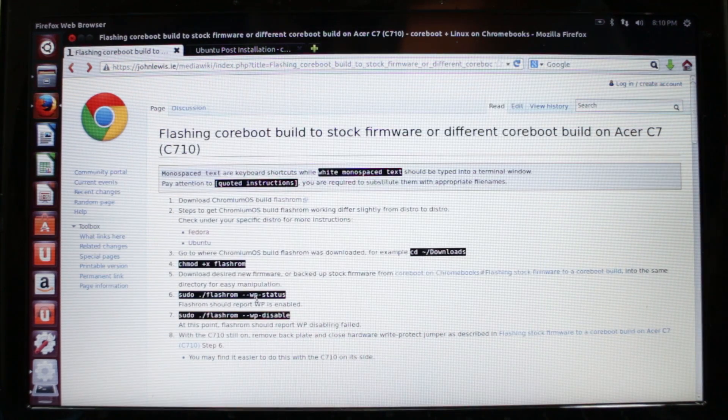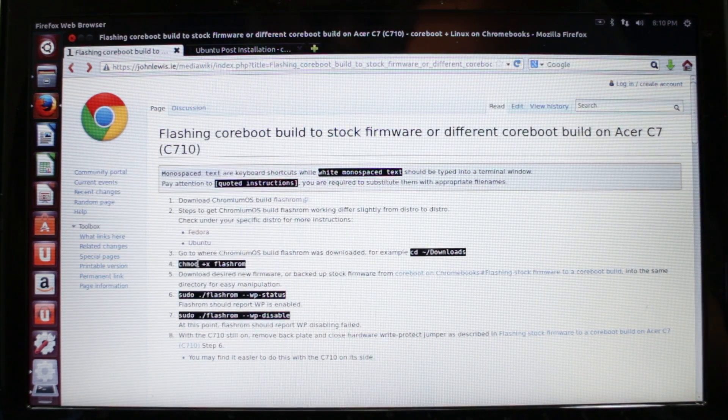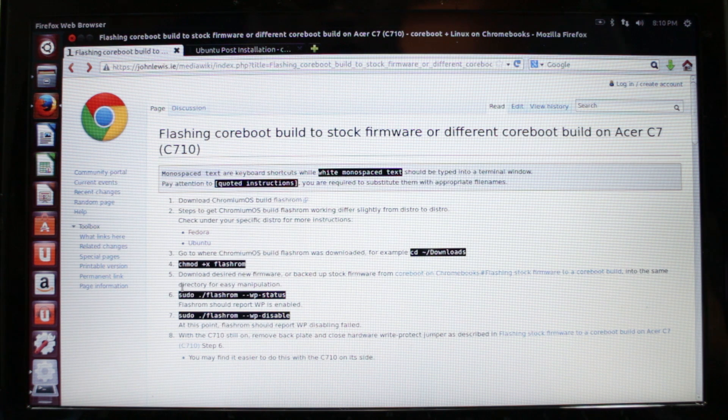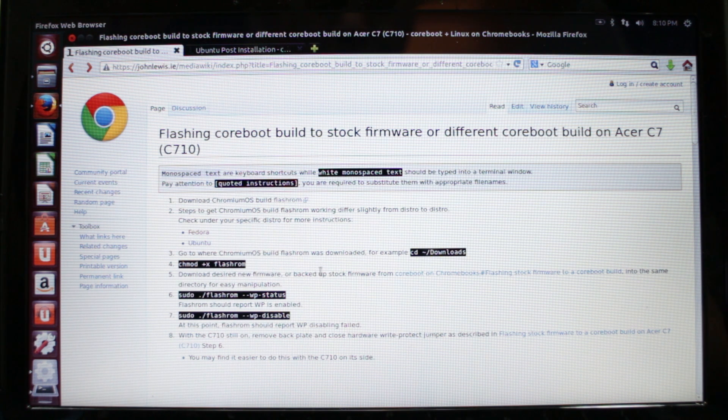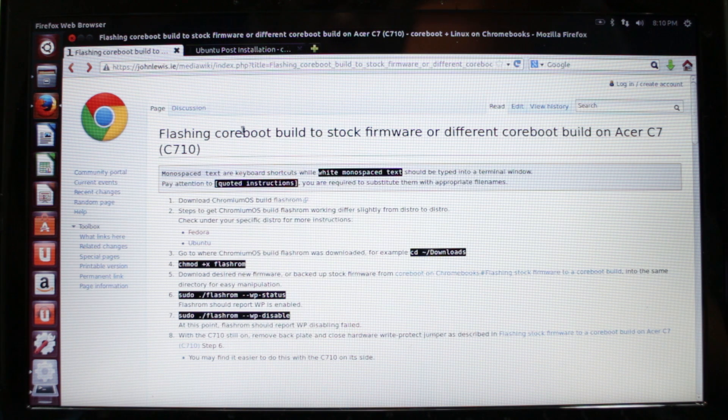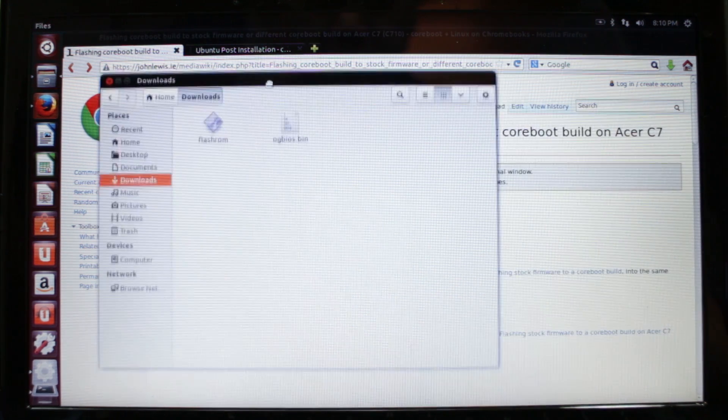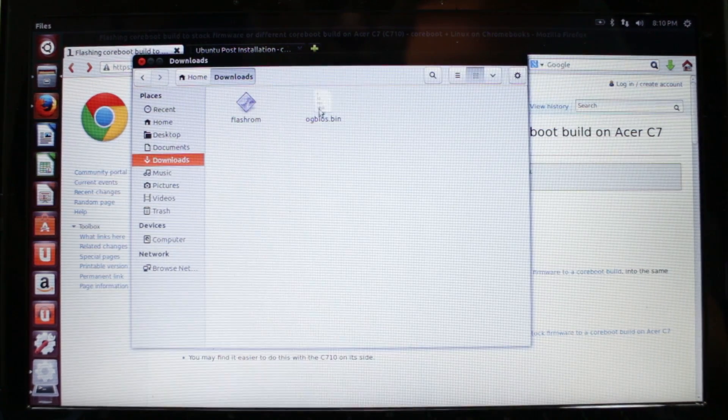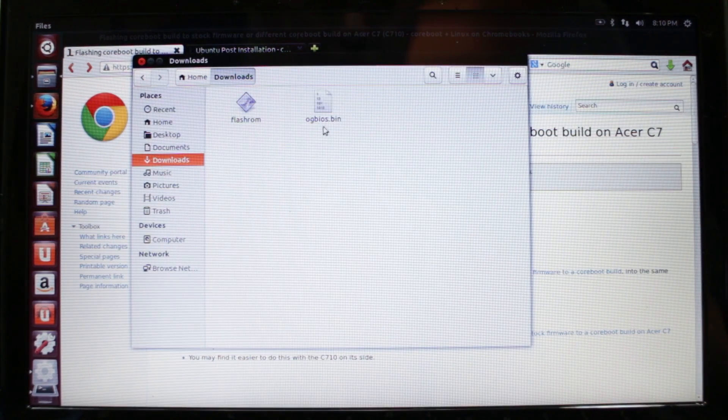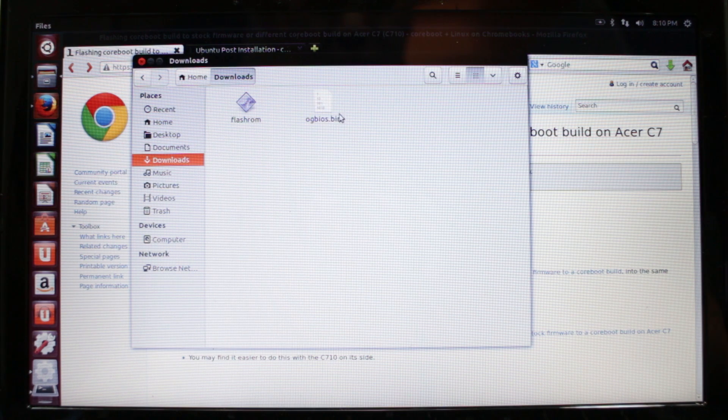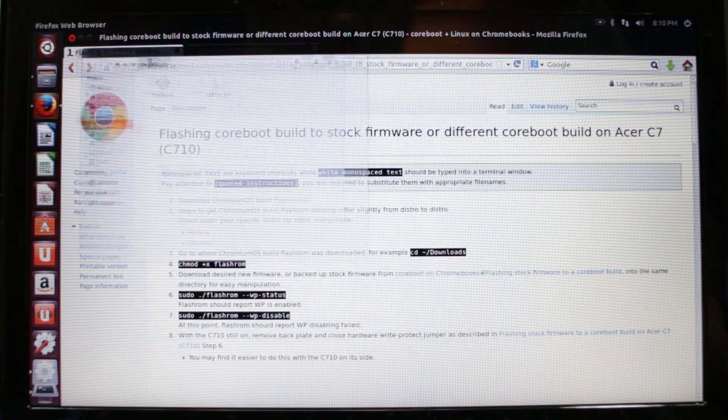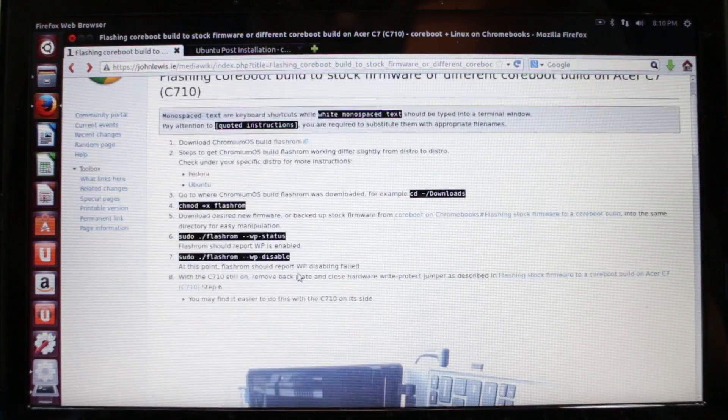After you've done the chmod command, the next step is to acquire your backed up or stock firmware. I already have mine in the downloads folder here. It's ogbios.bin. Yours could be named whatever you named it when you made the backup. That file's in my downloads folder now.